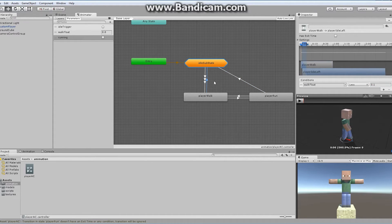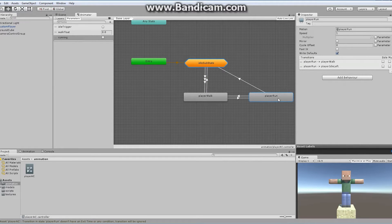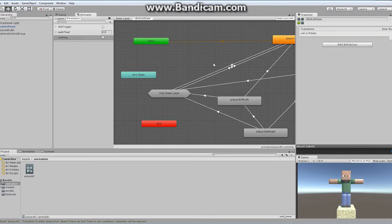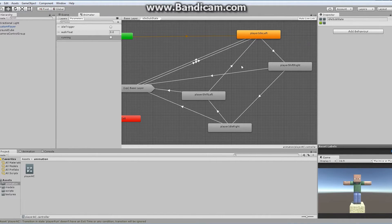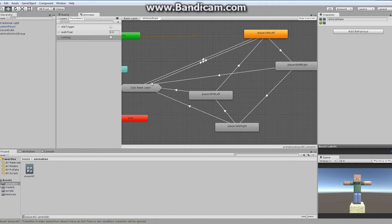So if we're less than 0.1, I want to move back into the idle state — it's exactly the same condition that I use to leave the walk to the idle. Now we have to go back into our sub-state here. I'm going to double click on this ugly sub-state. I'm going to actually drop it off at the up state to the base layer and watch and see what happens.